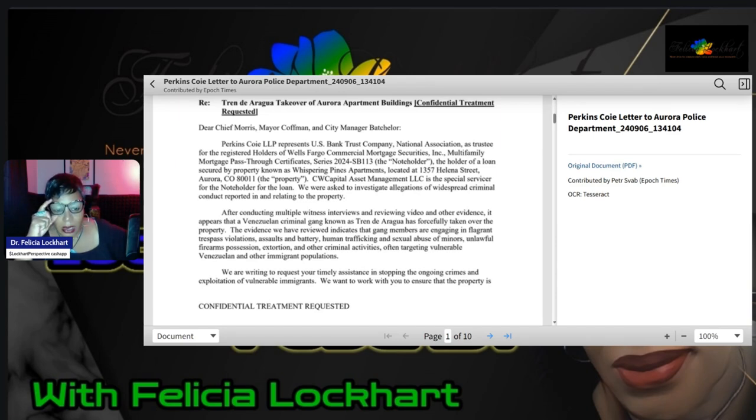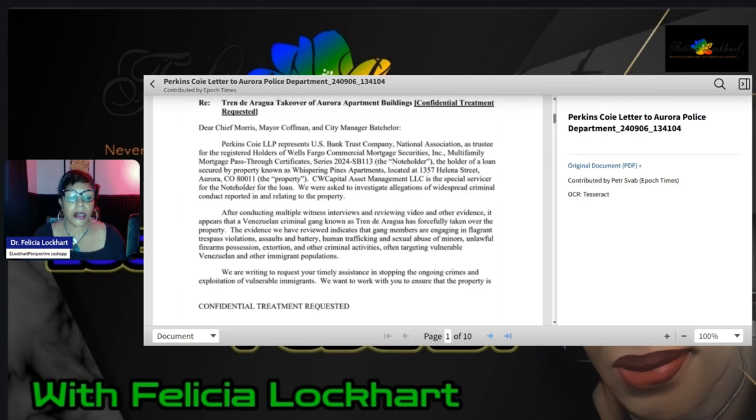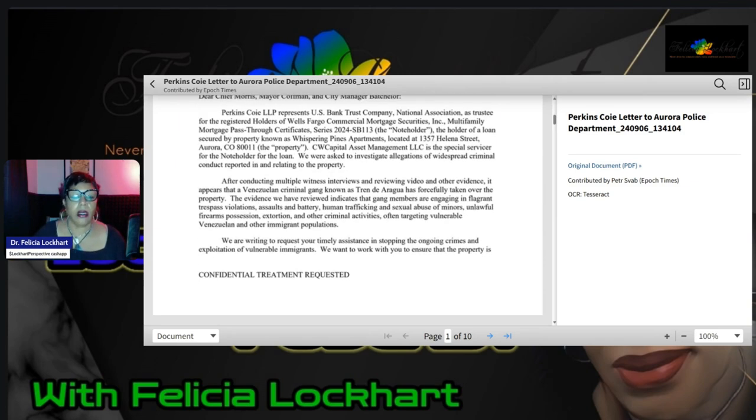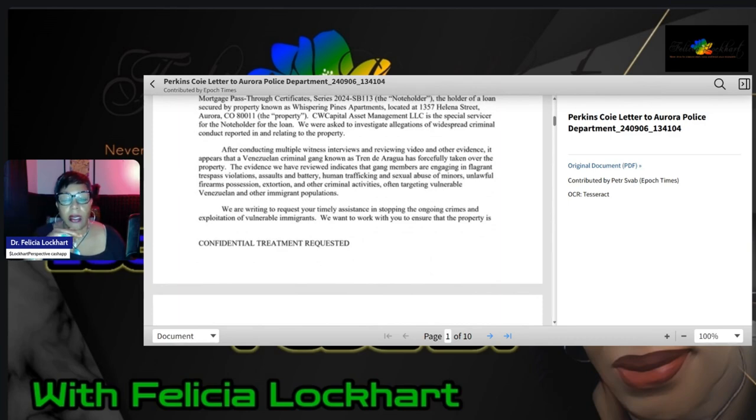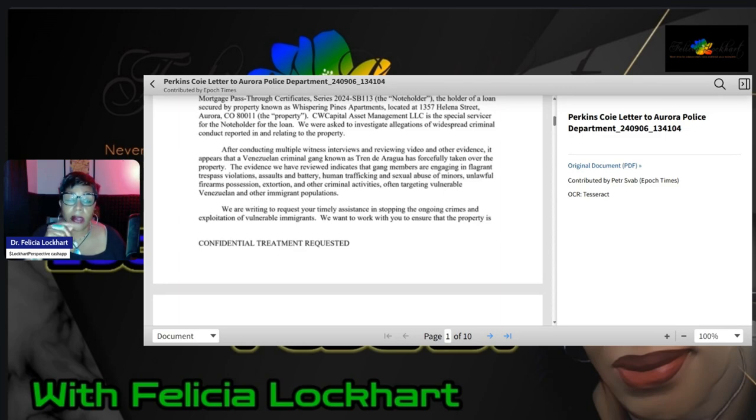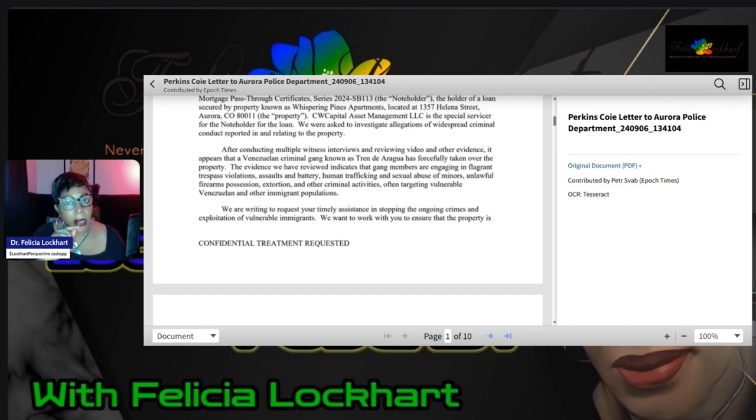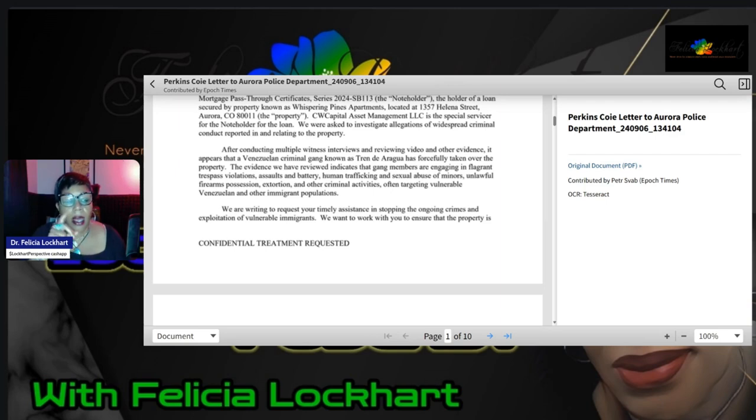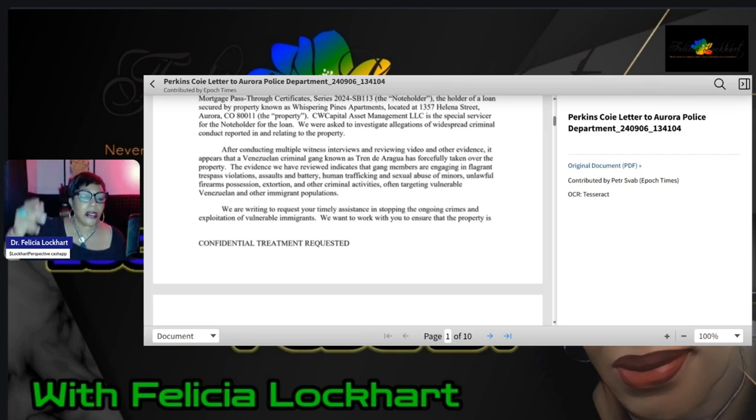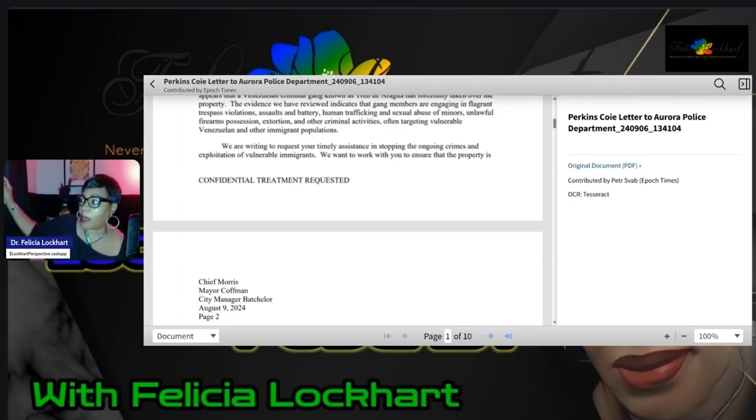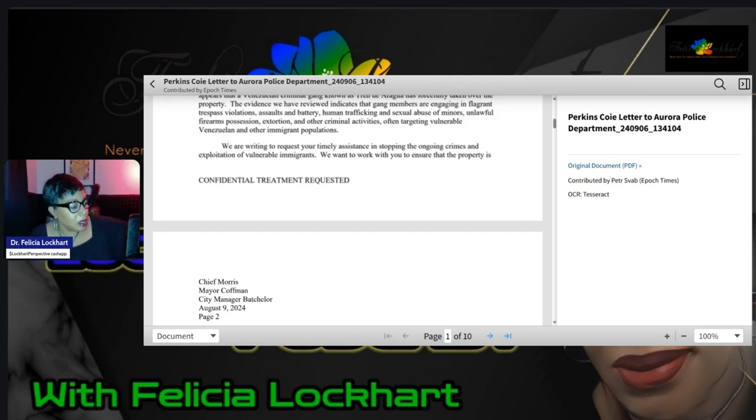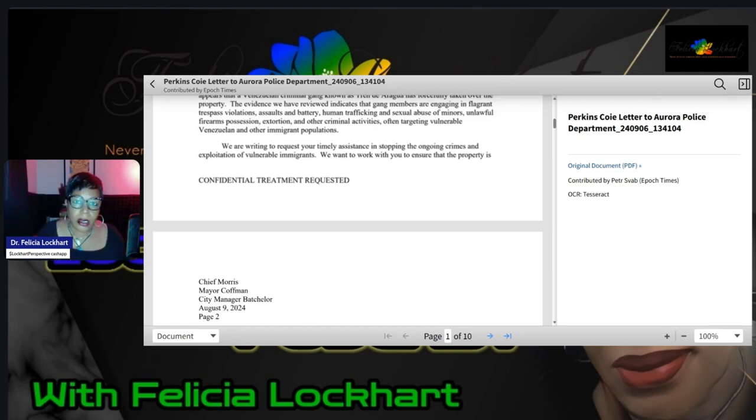CW Capital Asset Management LLC is the special servicer for the note holder for the loan. We were asked to investigate allegations of widespread criminal conduct reported in relating to the property. After conducting multiple witness interviews and reviewing video and other evidence, it appears that a Venezuelan gang known as the Tren de Aragua has forcefully taken over the property. The evidence that we have reviewed indicates that gang members are engaging in flagrant trespass violations, assault and batteries, human trafficking, and sexual abuse of minors, unlawful firearm possessions, extortion, and other criminal activities, often targeting the vulnerable Venezuelan and other immigrant populations. So if you got some Hispanics there, if you got some people that are there from Africa or other countries in Asia maybe, or Southeast Asia, they mess with all of these folks that's there.